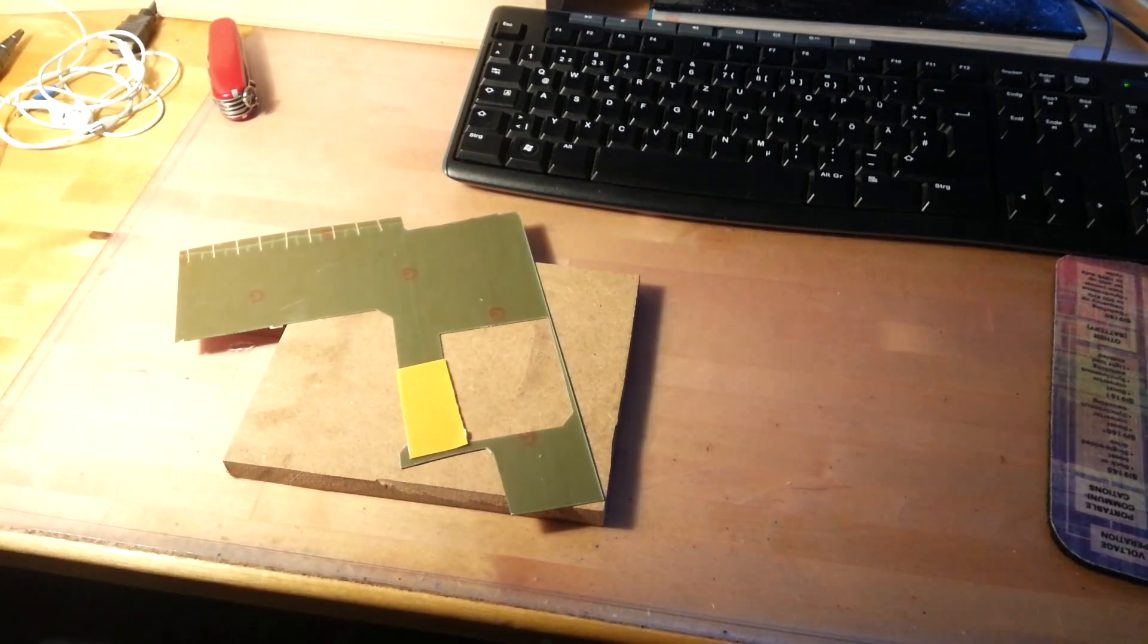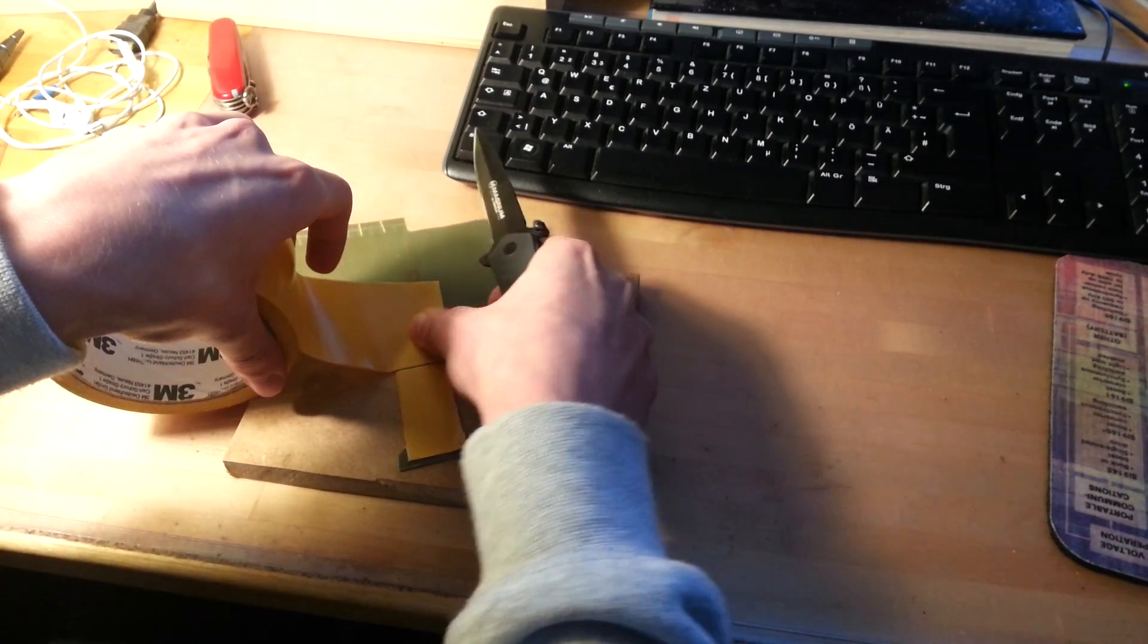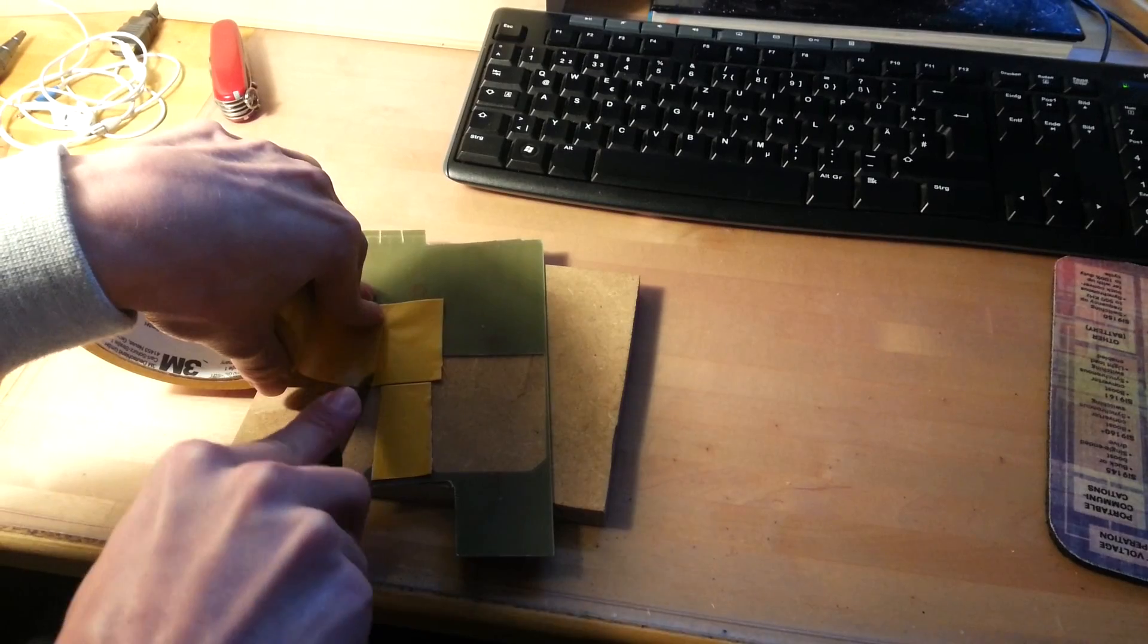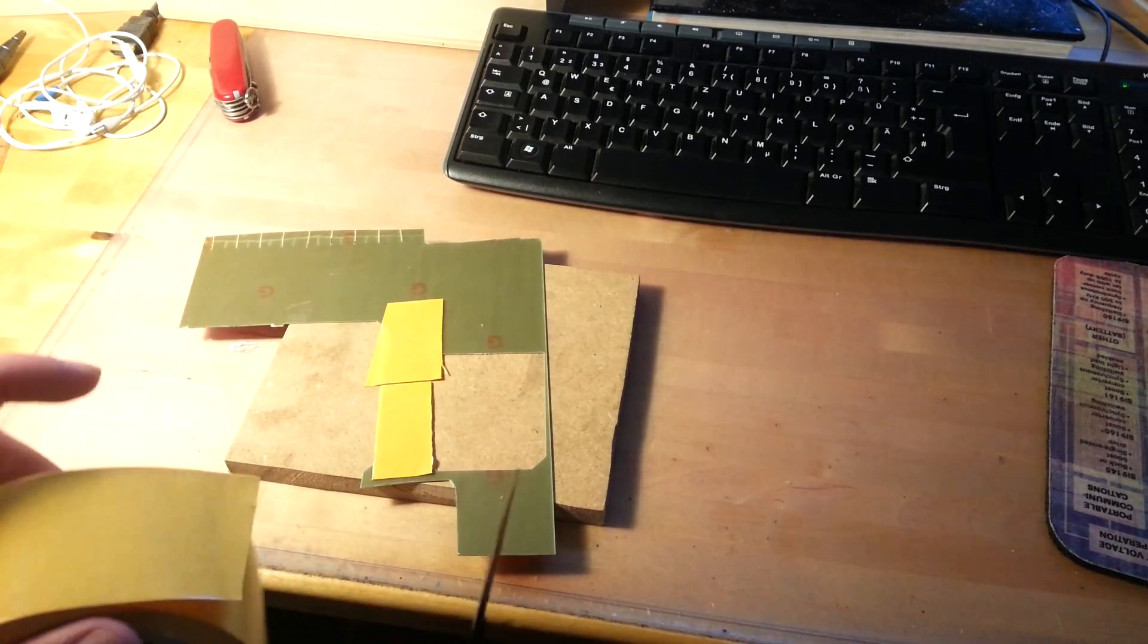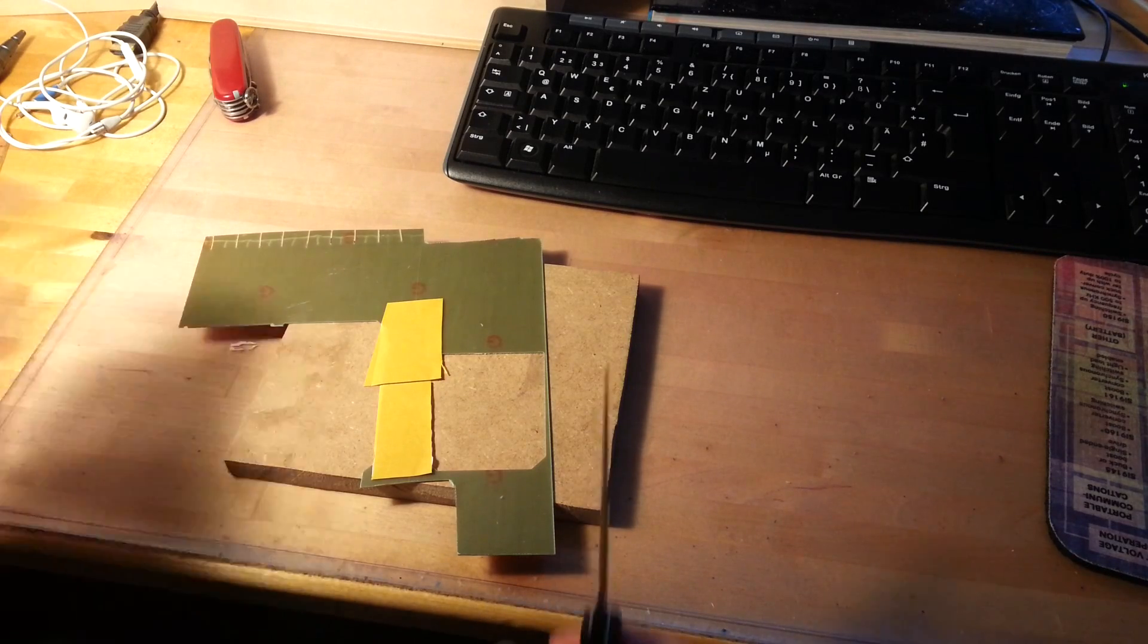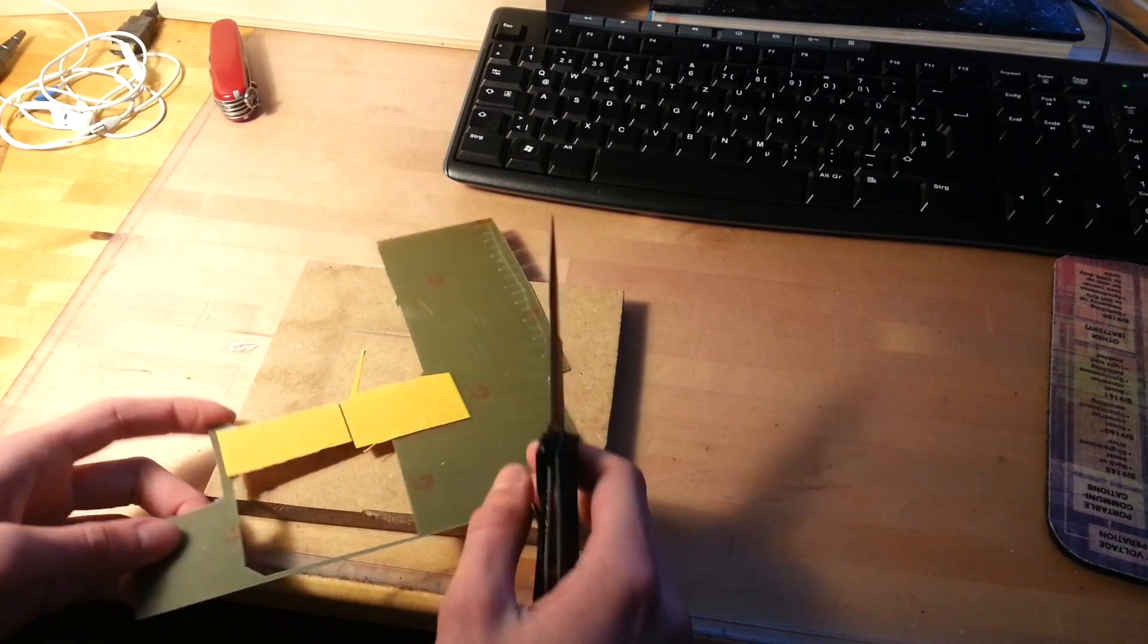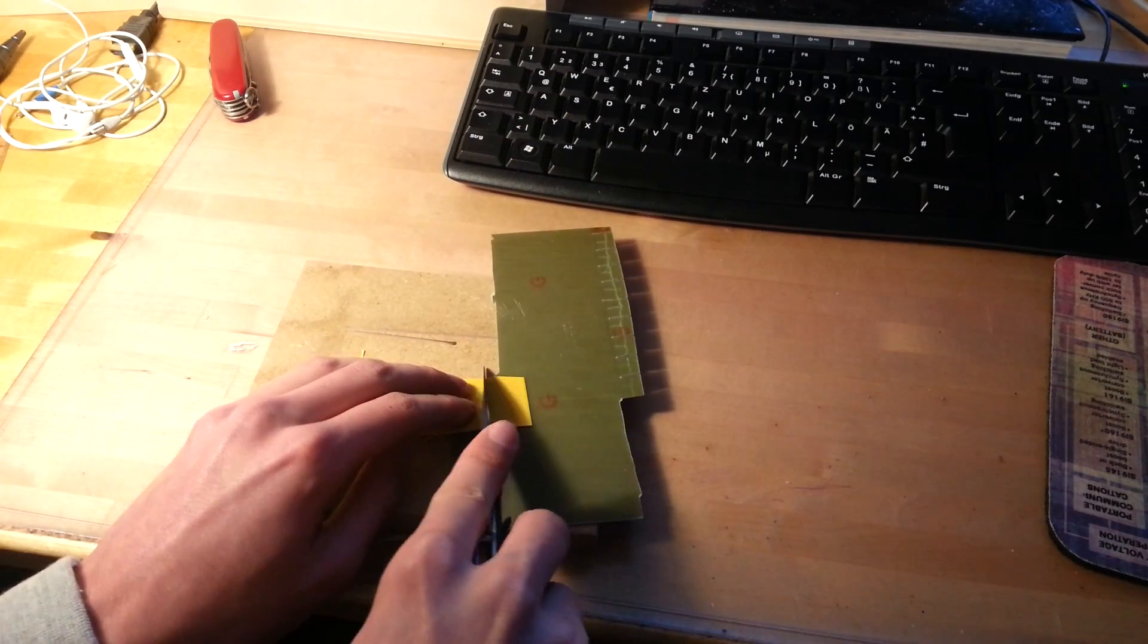Don't be afraid to use much tape. It's better if it's going to be hard to remove later than if it's going to get loose while you are milling the board. So always use a bit more than you actually need.